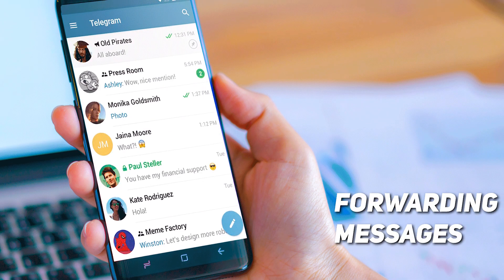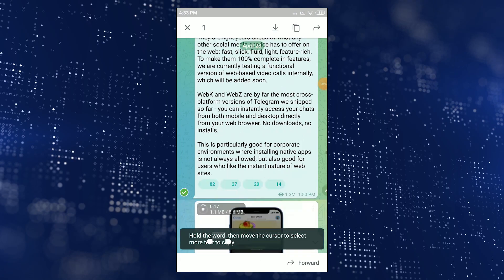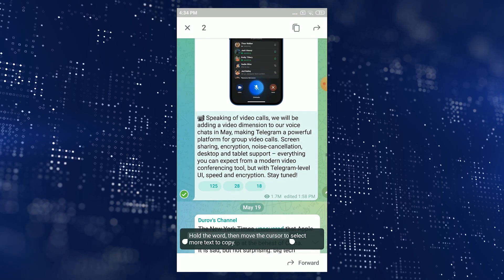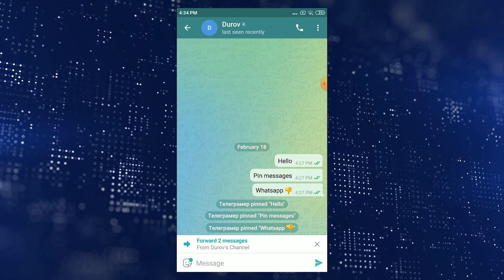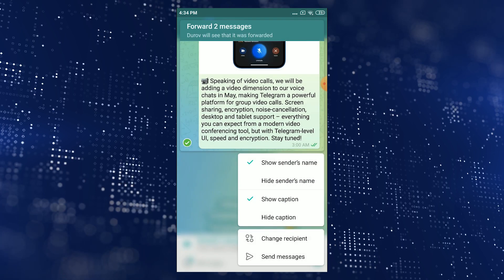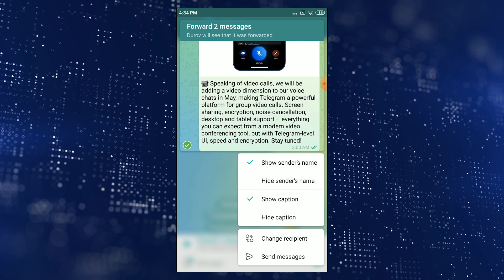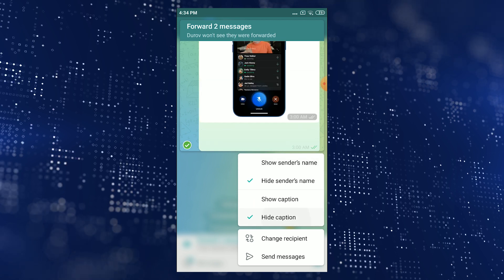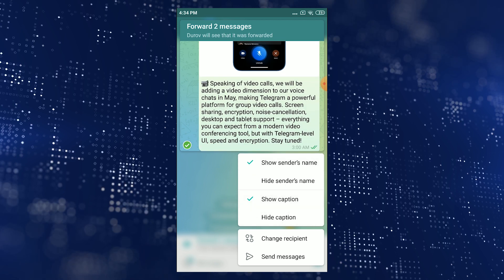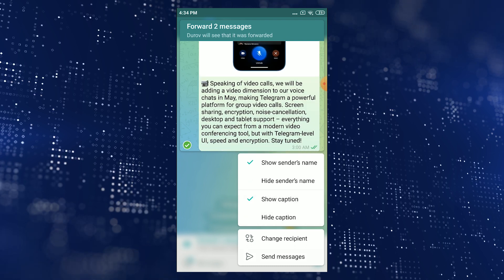Forwarding messages is the next trick you need to know about. Besides quickly forwarding any message to a person, you can set up some important parameters. After selecting the person, channel, or group to forward your text to, click on the attached message. The available options include: choosing whether or not to show the original sender's name, saving or removing photo or media captions, removing an extra message if you selected one by mistake, and changing the recipient if it turns out to be the wrong chat.